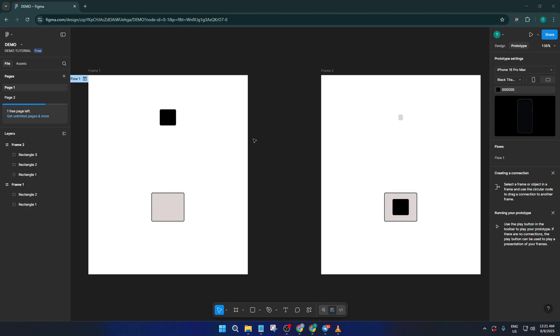What's important is that you have at least two shapes or frames to mimic something being dragged from one place to another. It can be as simple as squares, but you can use any shape that fits your project. The goal is to get comfortable with the drag and drop logic.